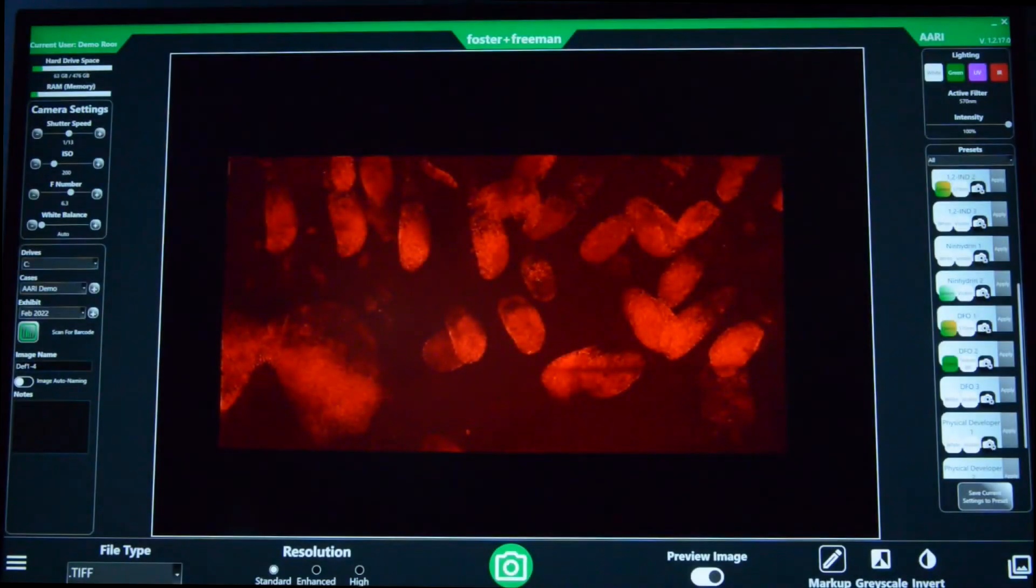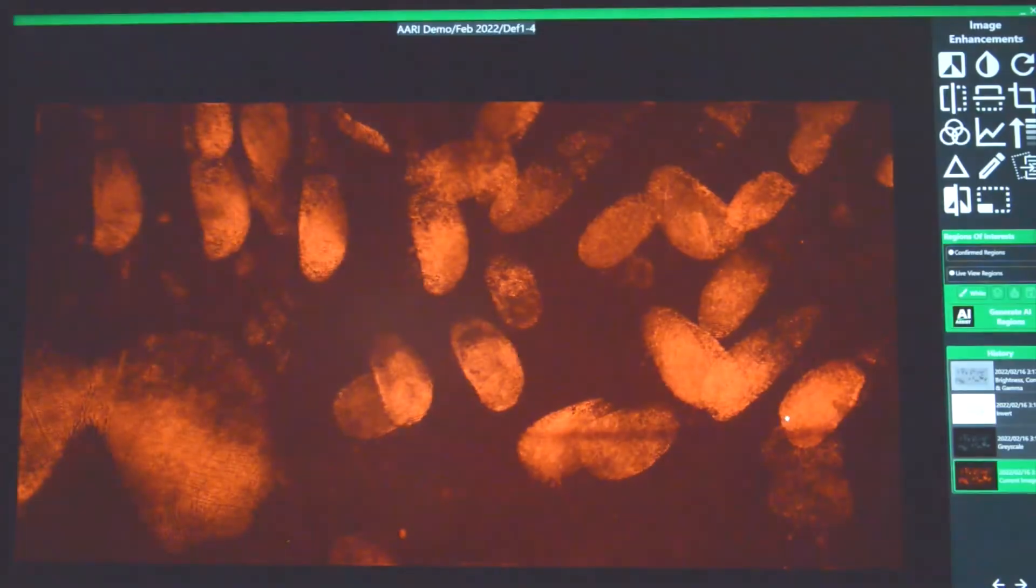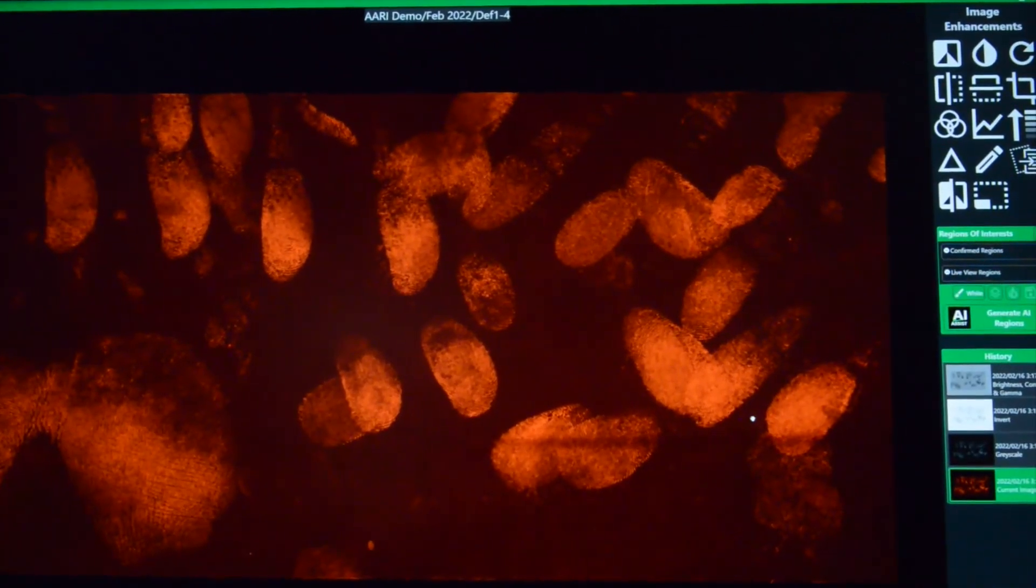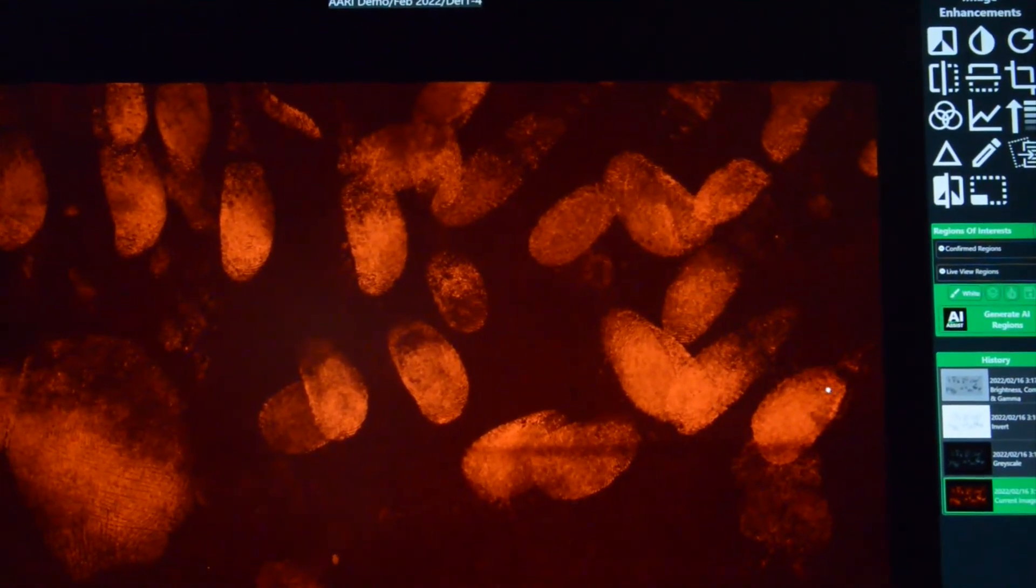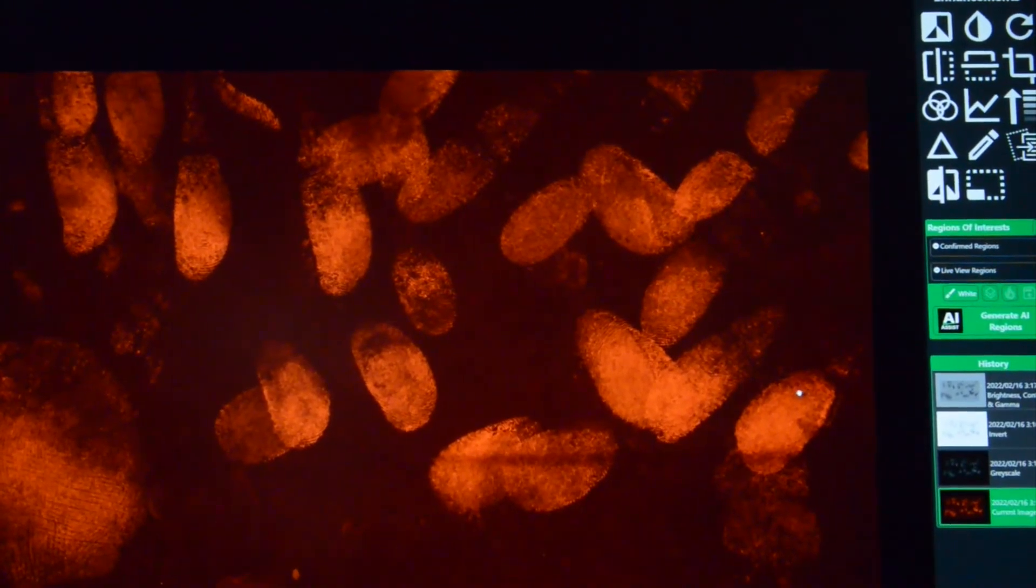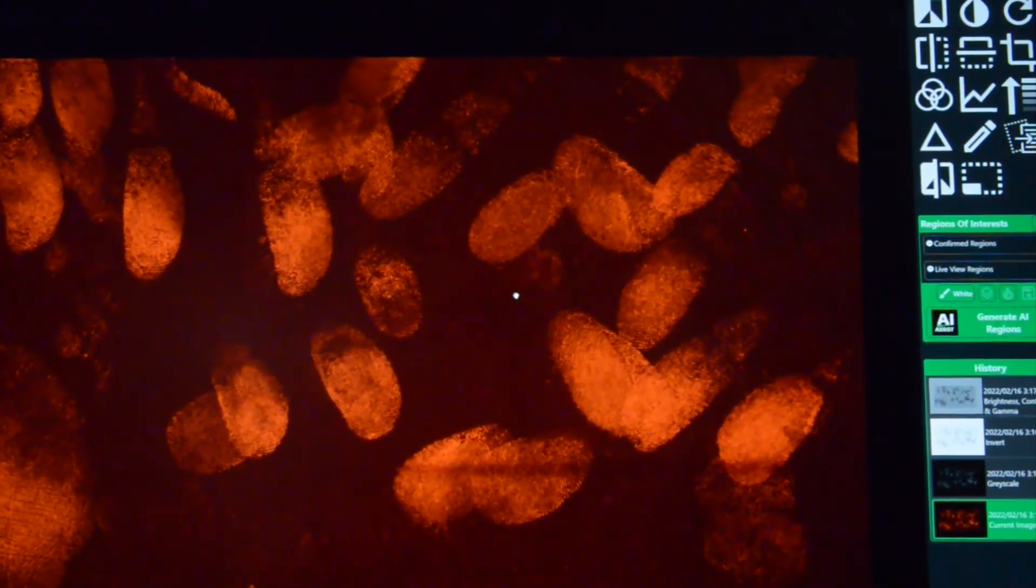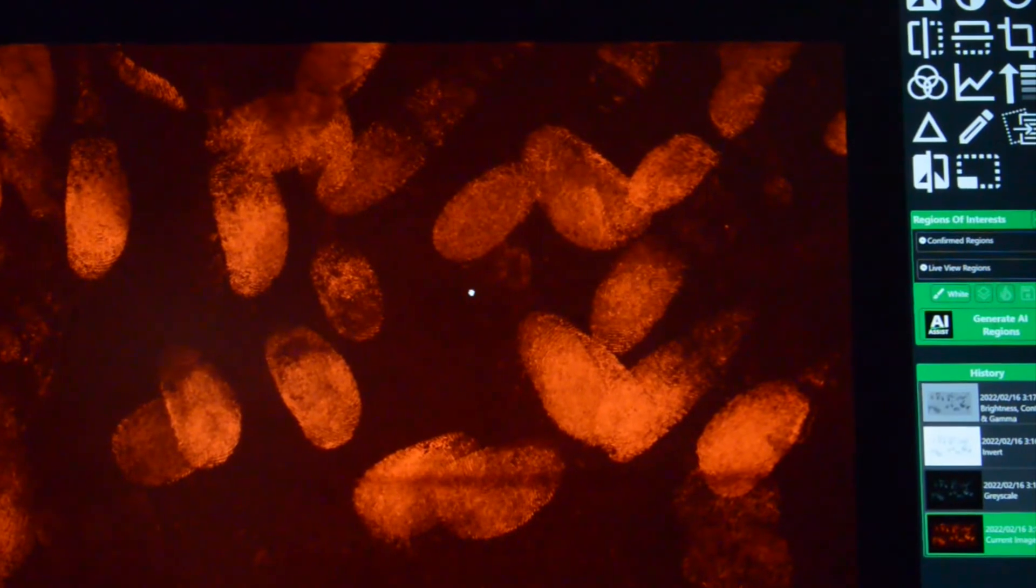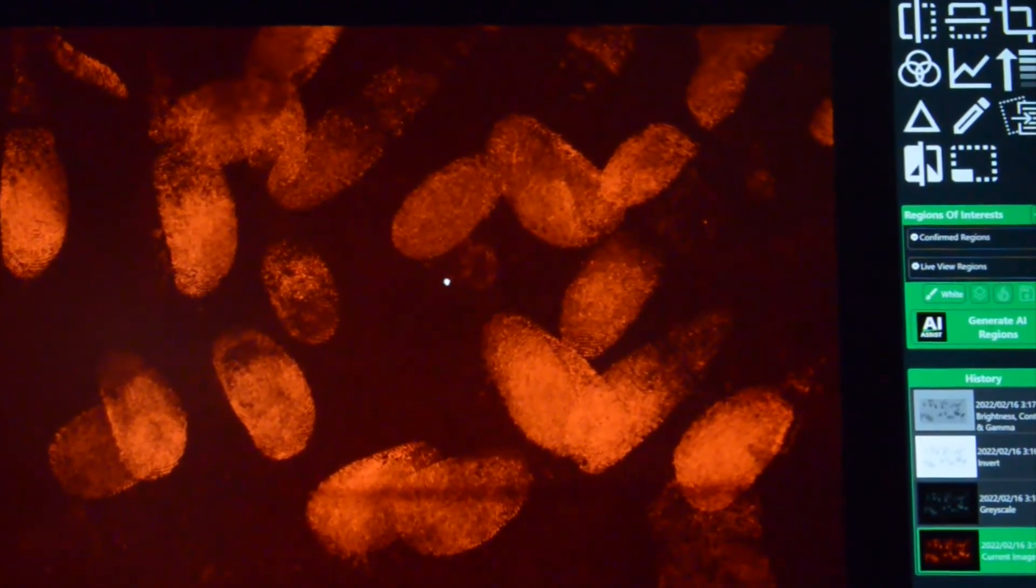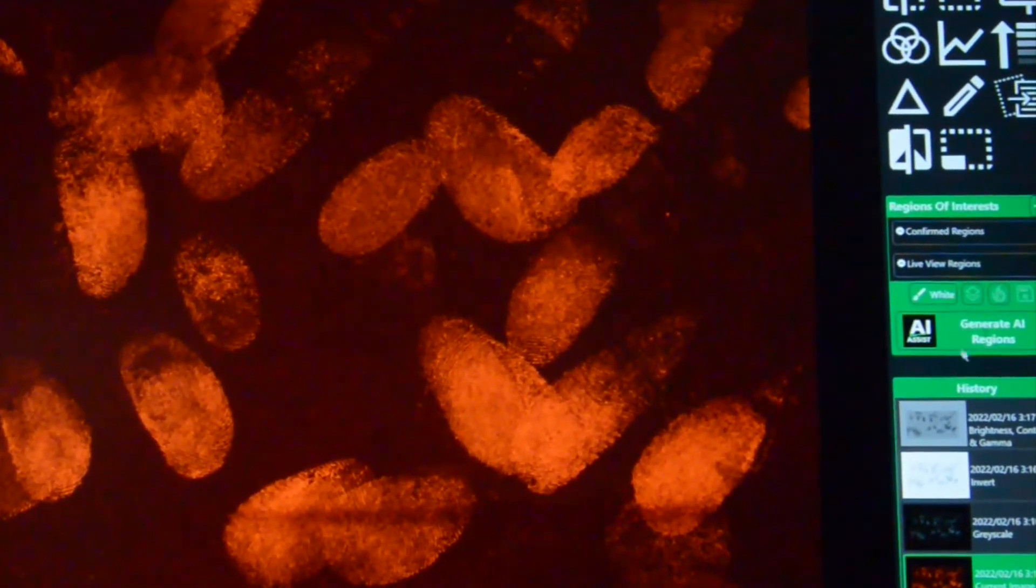So let's capture our image. Now, our really fascinating feature with the ARRI is our AI-assisted ridge detection technology. It's not designed to replace the examiner, it's designed to help the examiner to find more marks more quickly and more efficiently.